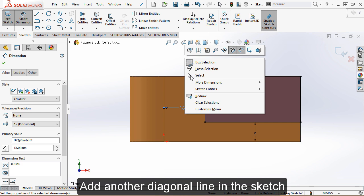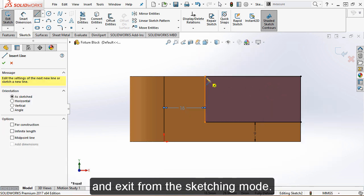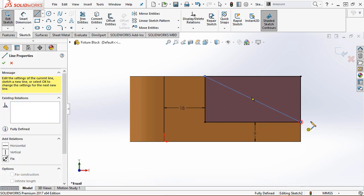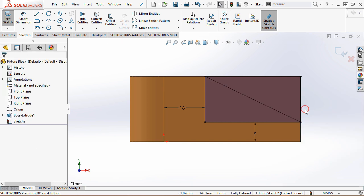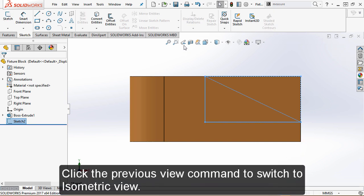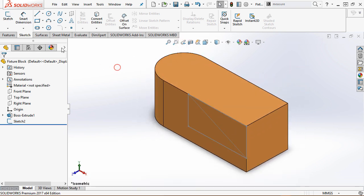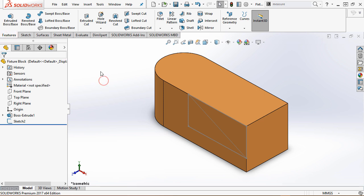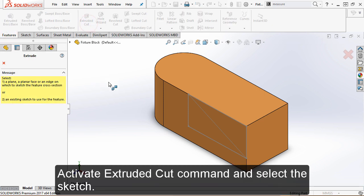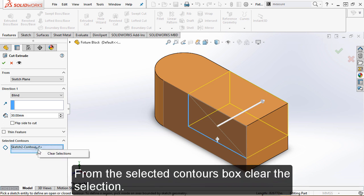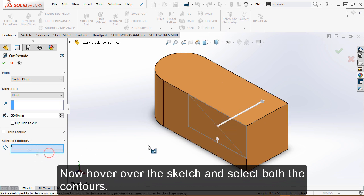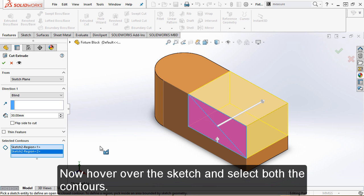Add another diagonal line in the sketch and exit from the sketching mode. Click the previous view command to switch to isometric view. Activate the extruded cut command and select the sketch. From the selected contours box, clear the selection, then hover over the sketch and select both contours.